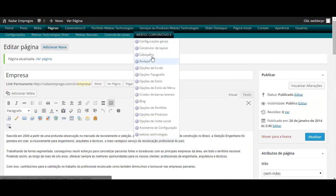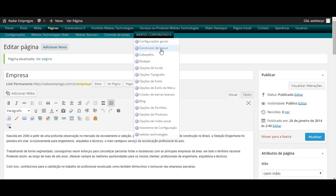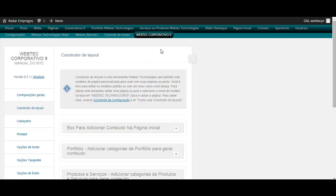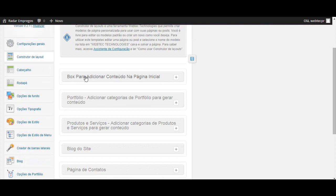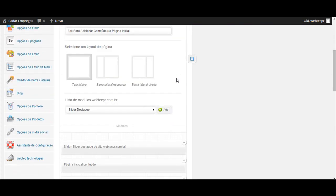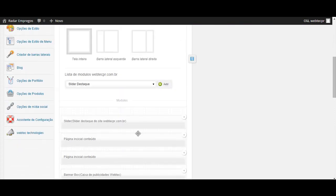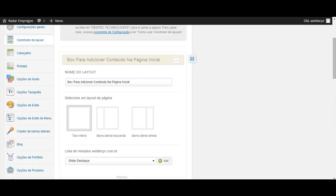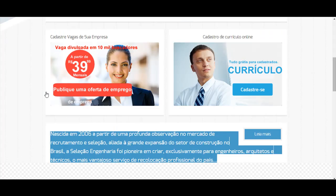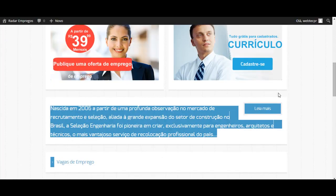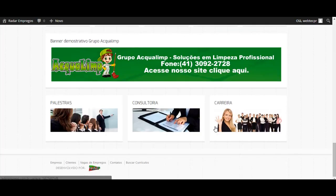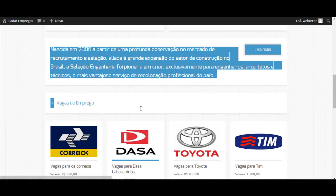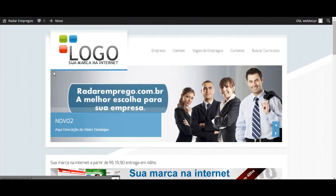Vá em Webtech News Corporativo 9. Em seguida, vá em Construtor de Layout. Lembrando que esse site pode ser o layout totalmente customizado pelo cliente. Vá em Box Conteúdo Página Inicial. São todas as boxes que estão cadastradas aqui na página inicial. Você pode adicionar ou retirar facilmente.